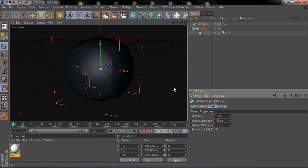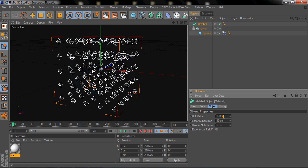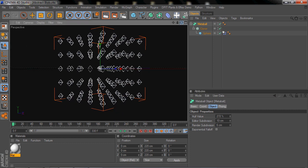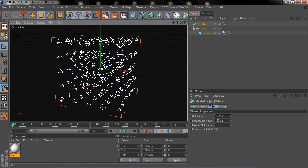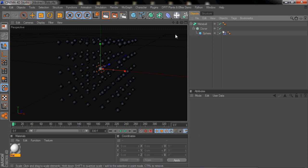Sorry about that, my cat just came into my room. So change the hull value to 270, change the Editor Subdivision to 10, I believe, yeah that should work, and the Render Subdivision to 6. Let's see, yeah, so just 270 or so, doesn't really matter for now.